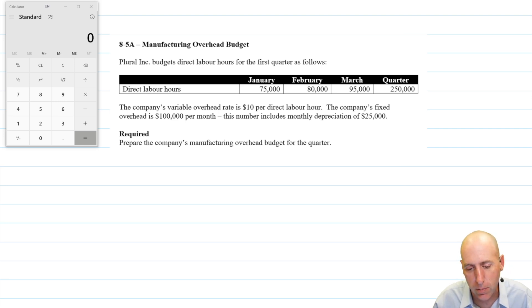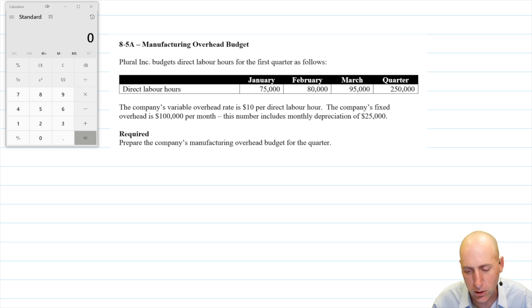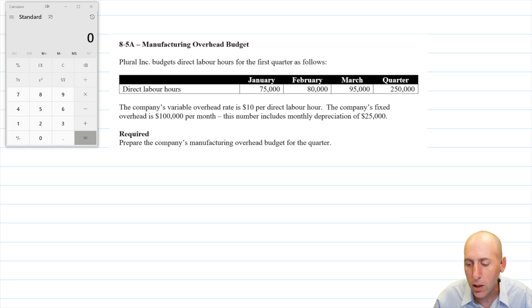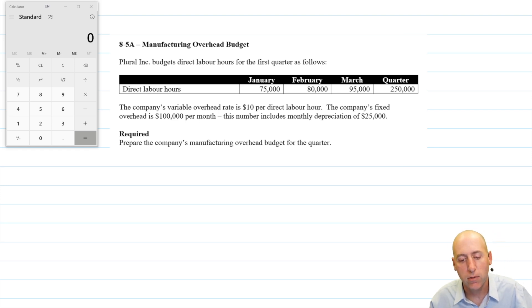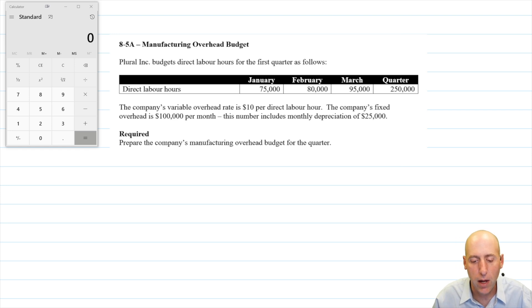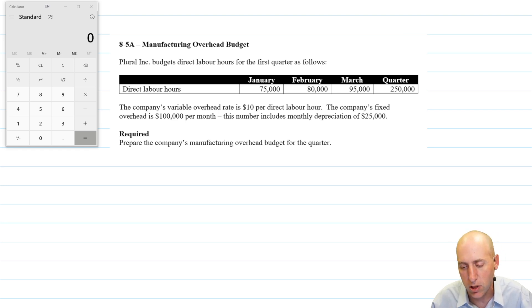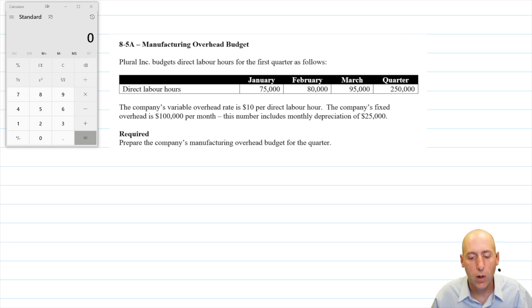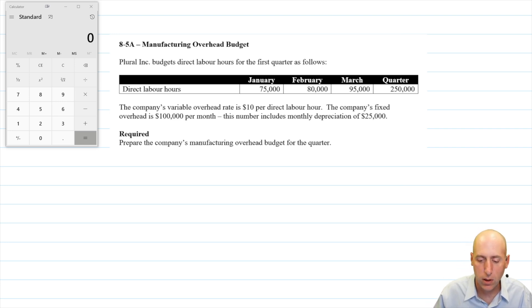Parl Inc. budgets direct labor hours for the first quarter as follows: there are direct labor hours for January, February, March, and for the quarter. The company's variable overhead rate is $10 per direct labor hour. The company's fixed overhead is $100,000 per month, and this number includes depreciation of $25,000 per month. Do an overhead budget for the quarter.